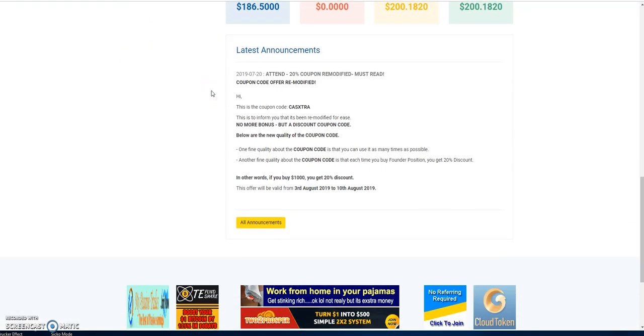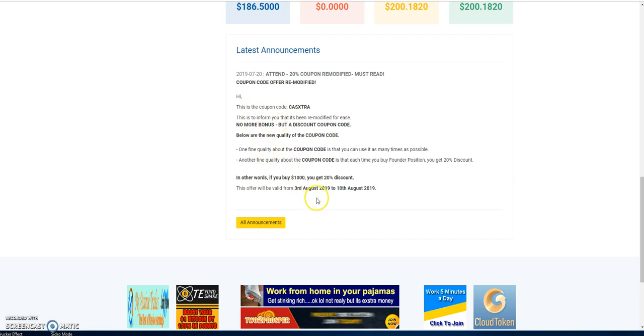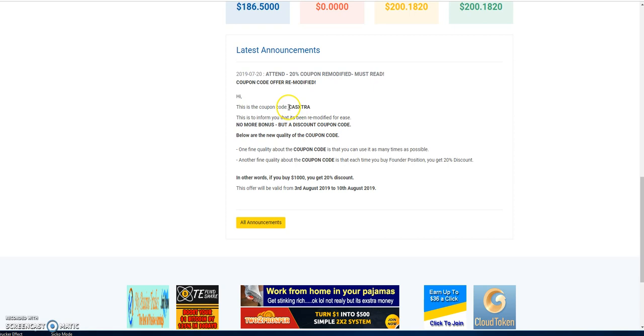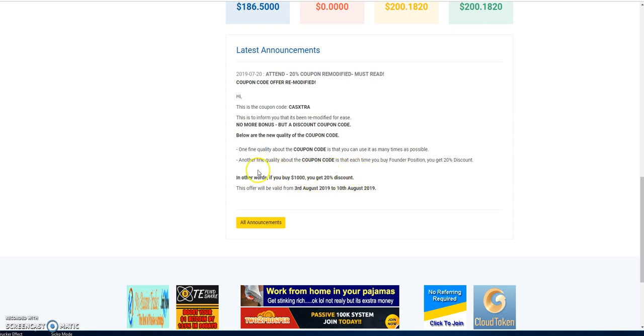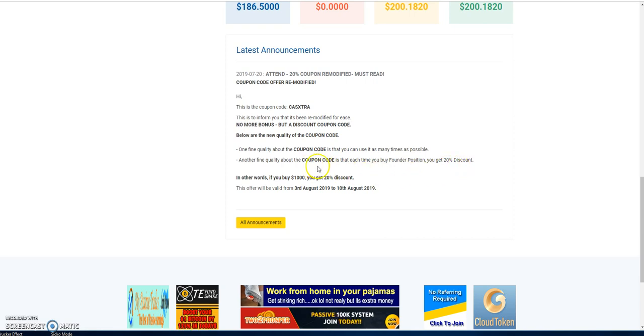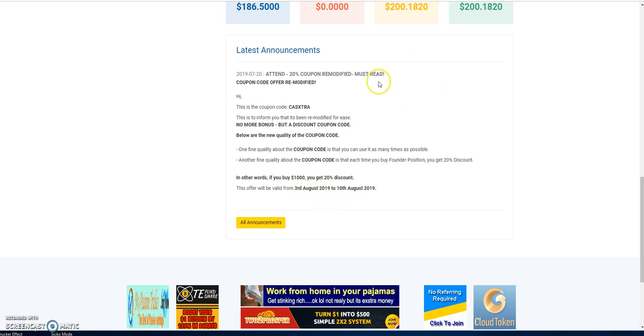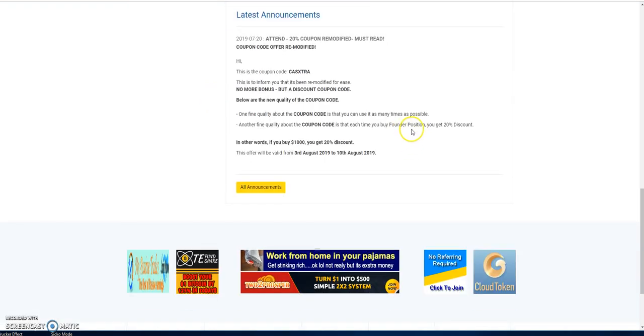One thing that they just announced, and I guess I totally missed the announcement, but it is posted here, just started a couple days ago, that you get a 20% discount if you use the coupon code CAS EXTRA. And so, say like, this is an example they used here, if you buy a thousand dollars, you get a 20% discount, and it looks like what they're really trying to get you to do is to go into the founder position to get that 20% discount using this coupon code. So I'm trying to build up some more into my wallet, and then I'm going to buy into it and take advantage of this discount coming up by the deadline here.